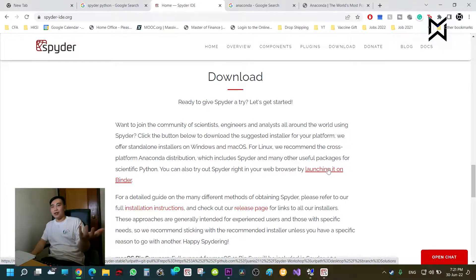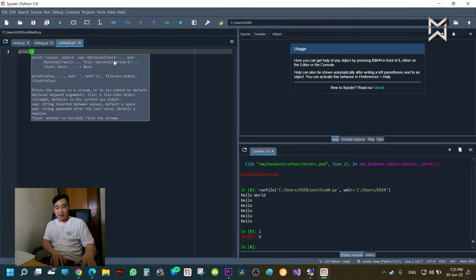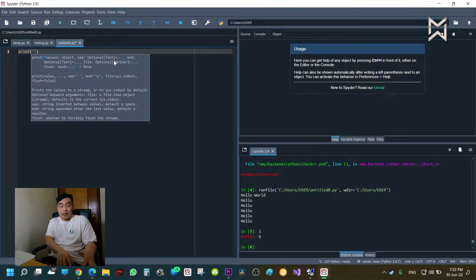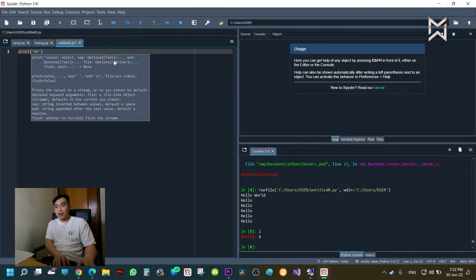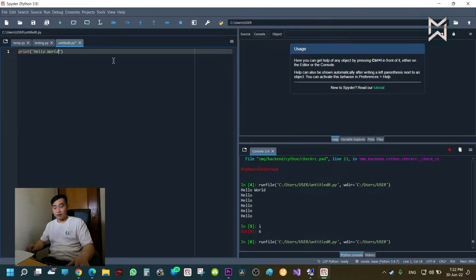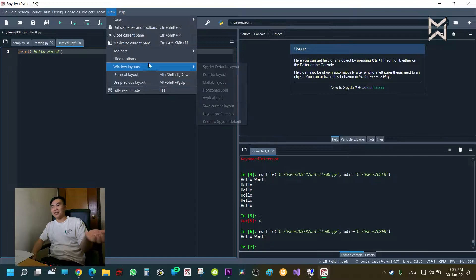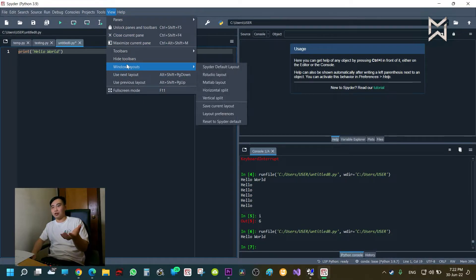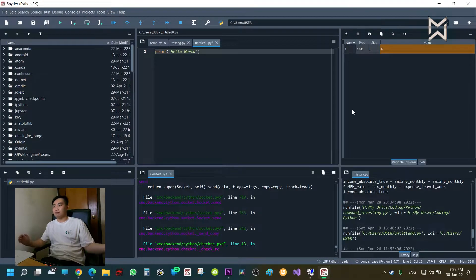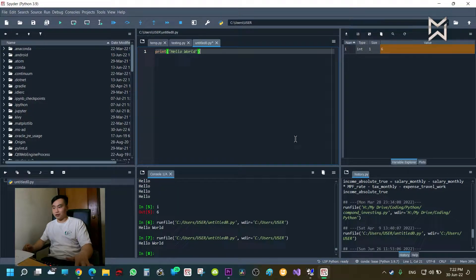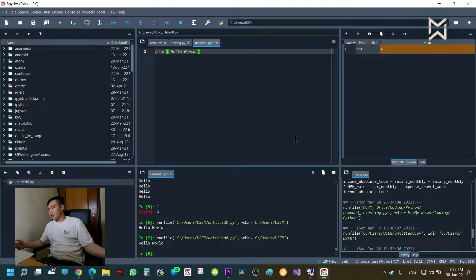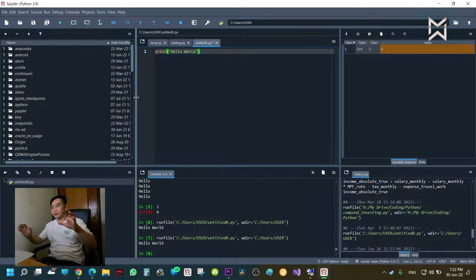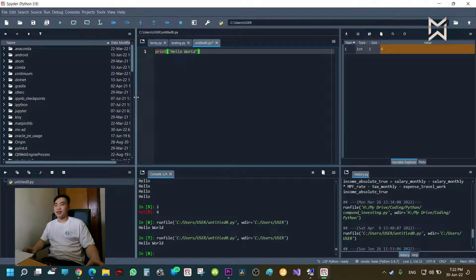What is good about Spyder is that if you are too used to using MATLAB, let's say that you're from an engineering background, you probably know a lot about MATLAB, but not a lot about Python. I don't know why, but you might. You can literally select View and then scroll down to Window Layout and select MATLAB Layout. So it looks pretty similar to MATLAB, I would say. Yeah, it literally reminds me of the design of the MATLAB software, the IDE of MATLAB.